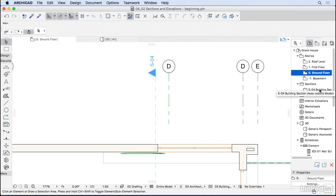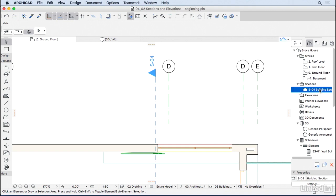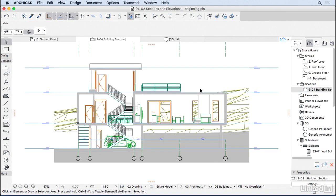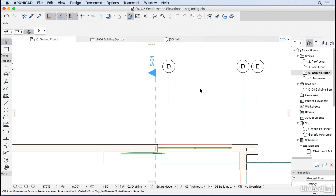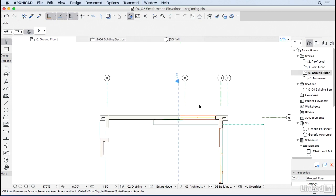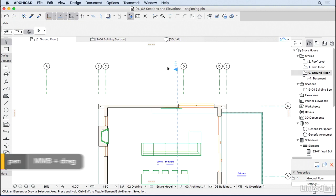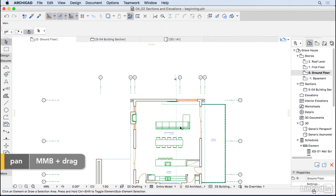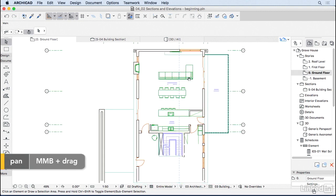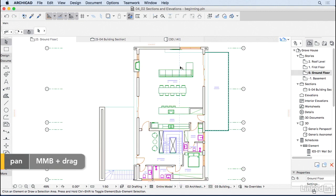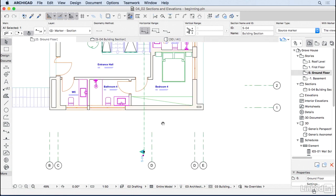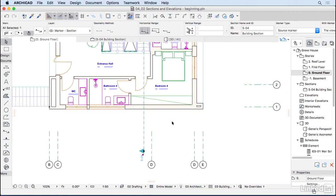If you go to the navigator under sections you should have this S04 building section. Let's double-click on it to see how it looks — it doesn't look great yet, but we'll get there. Let's go back to the floor plan and change how this section looks in the plan.